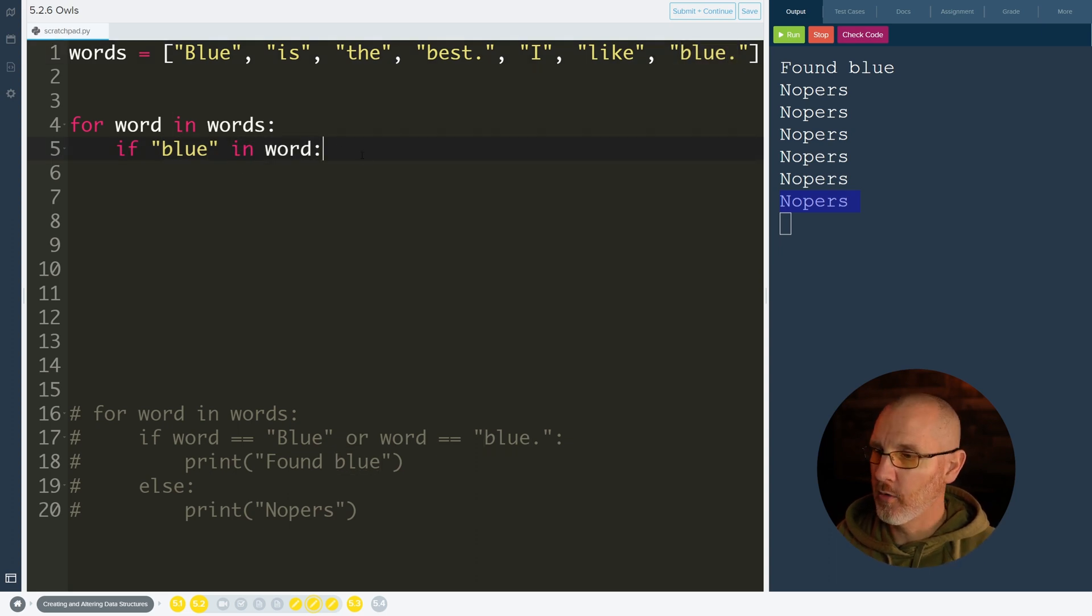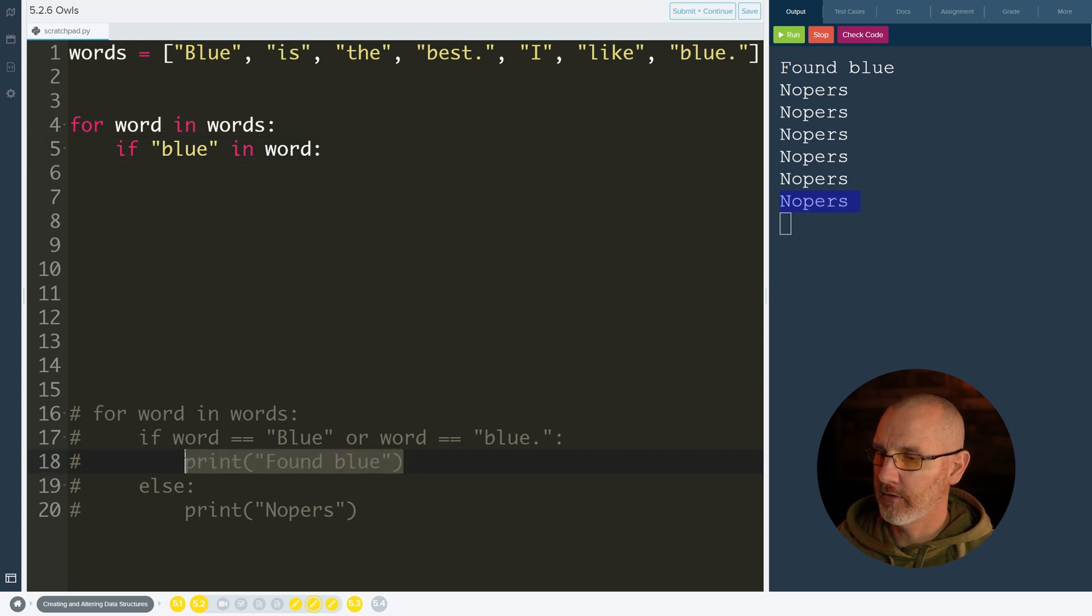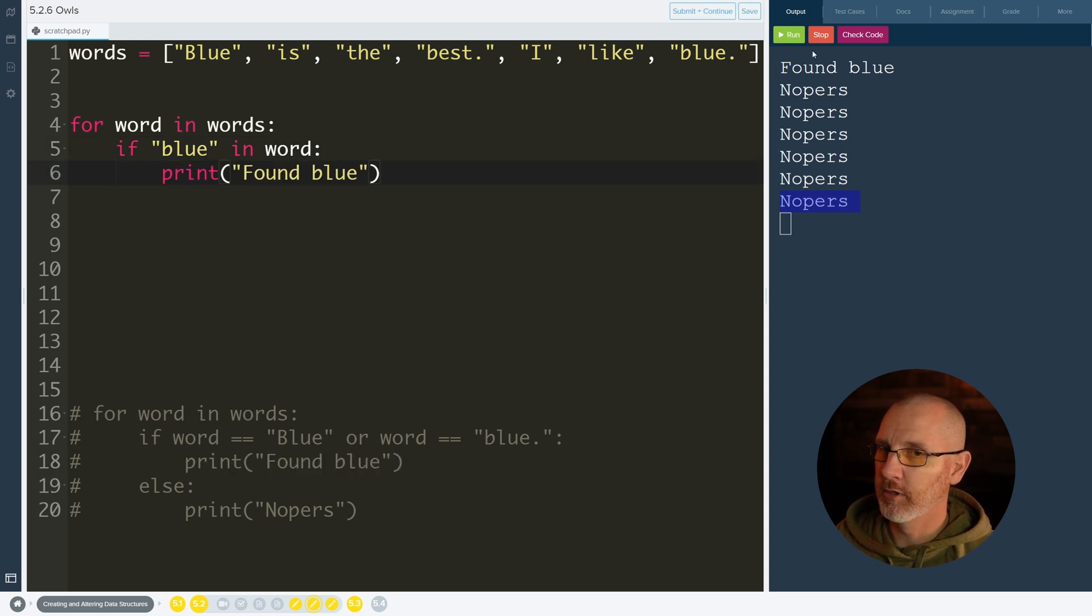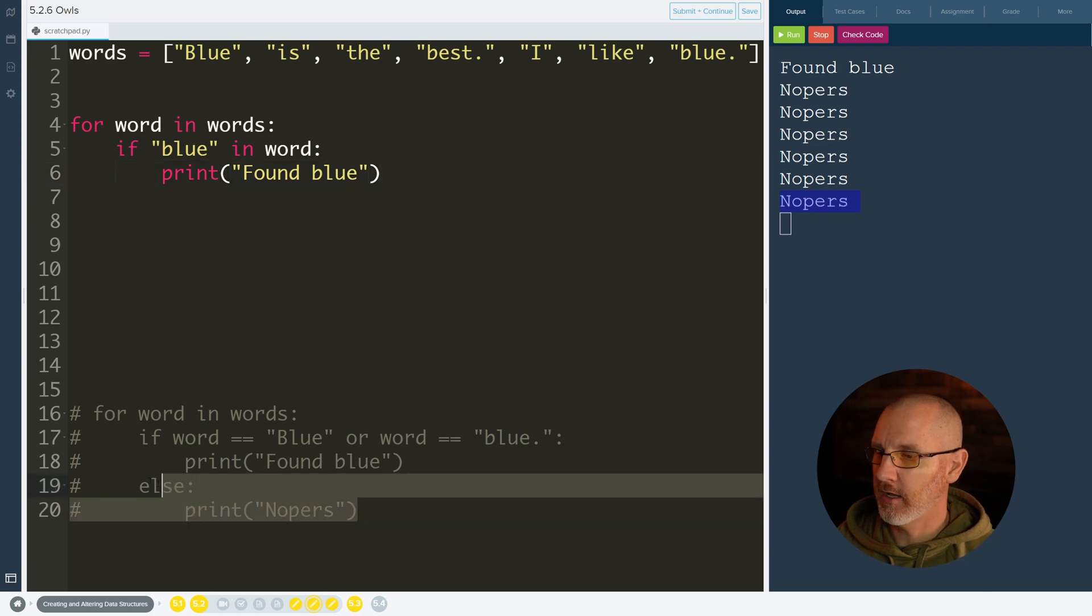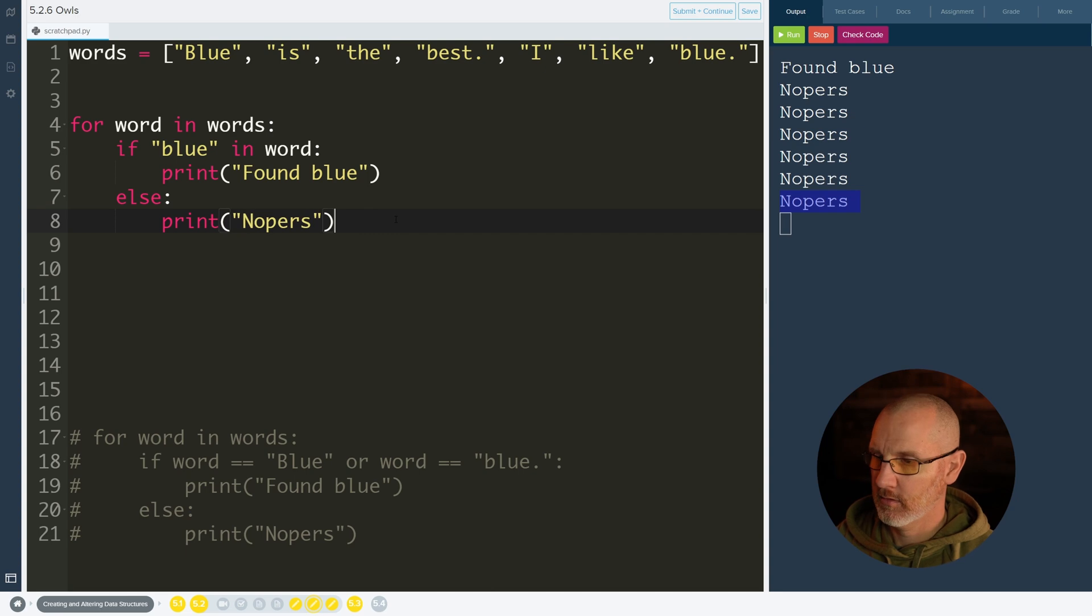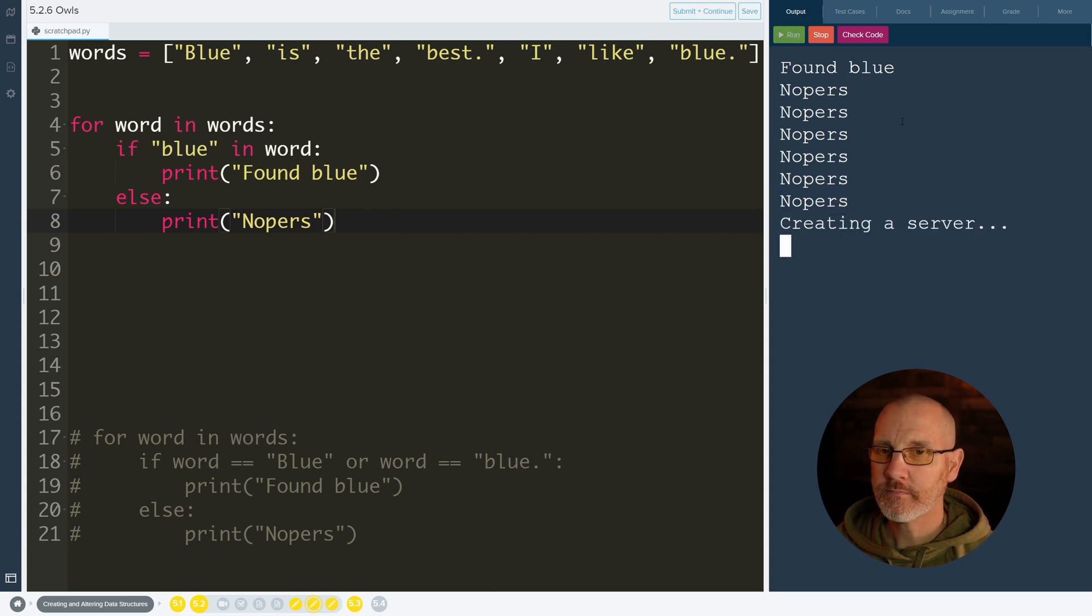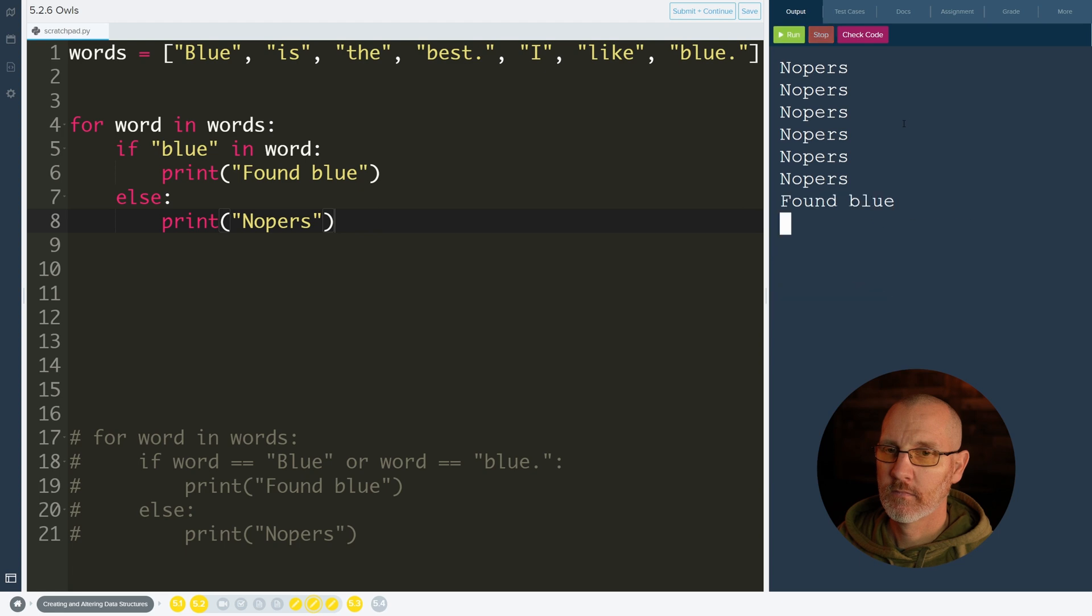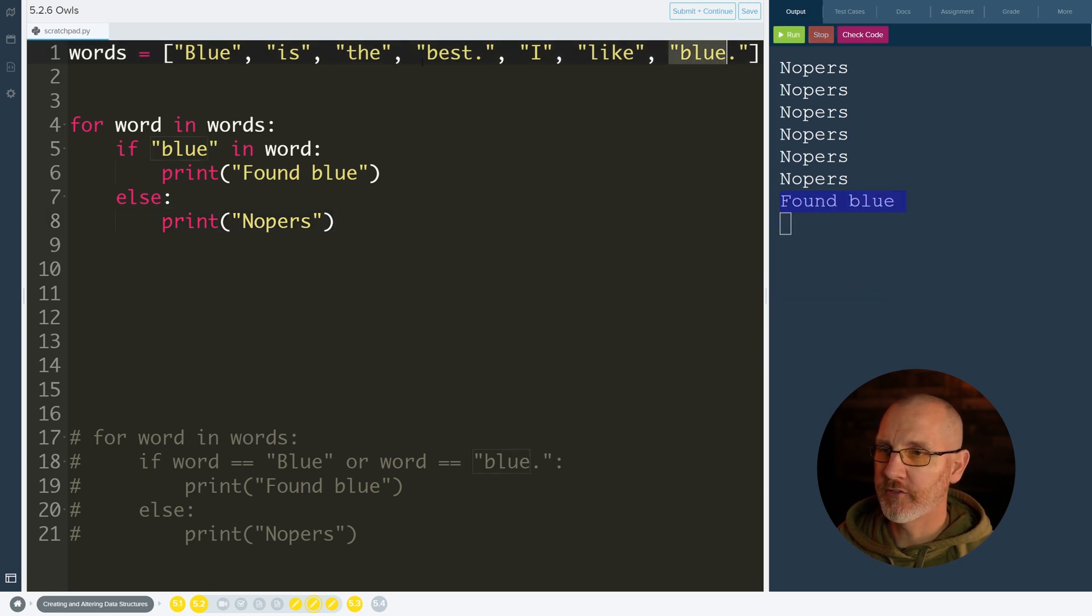So now we can do something like let's do this again. Print found blue. And then we'll do else. Nopers. And we'll run it. And we see that it found it one time. So it did find this one but it didn't find this one over here.